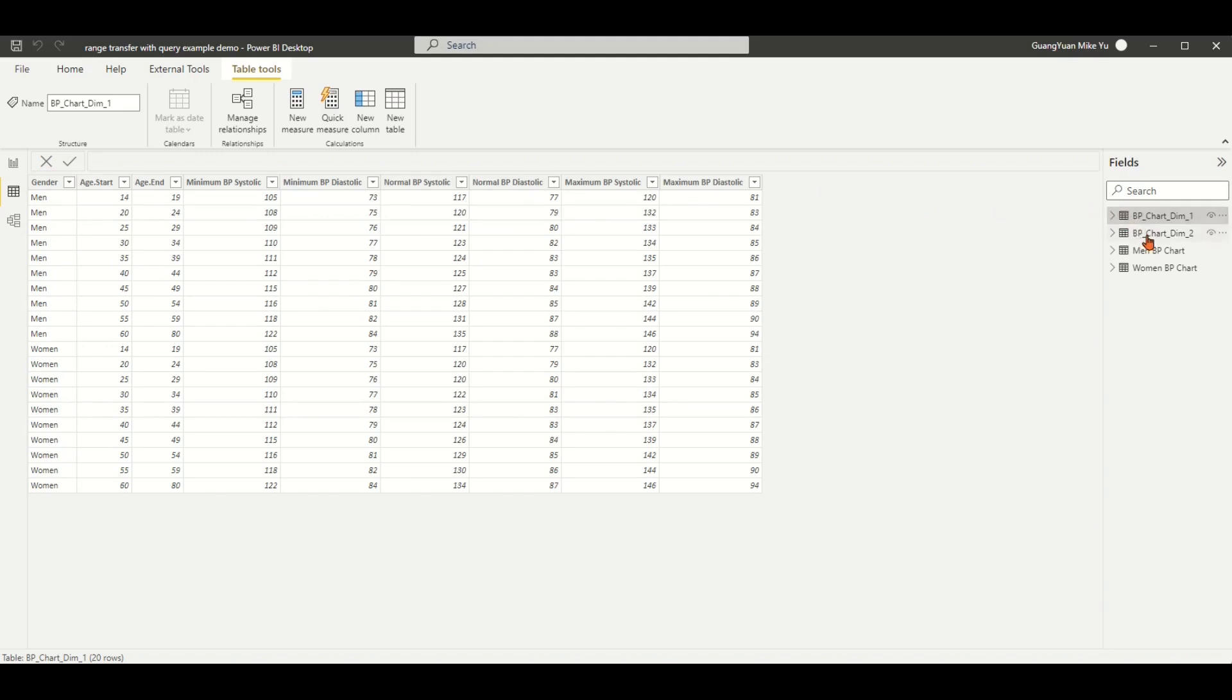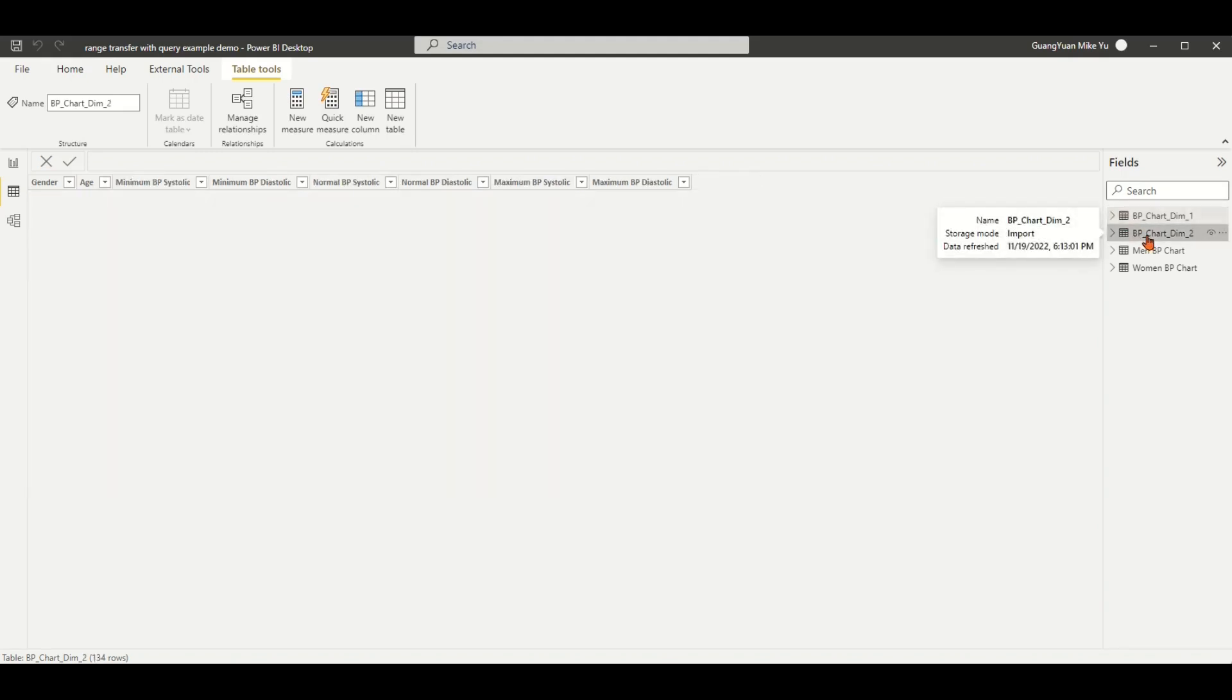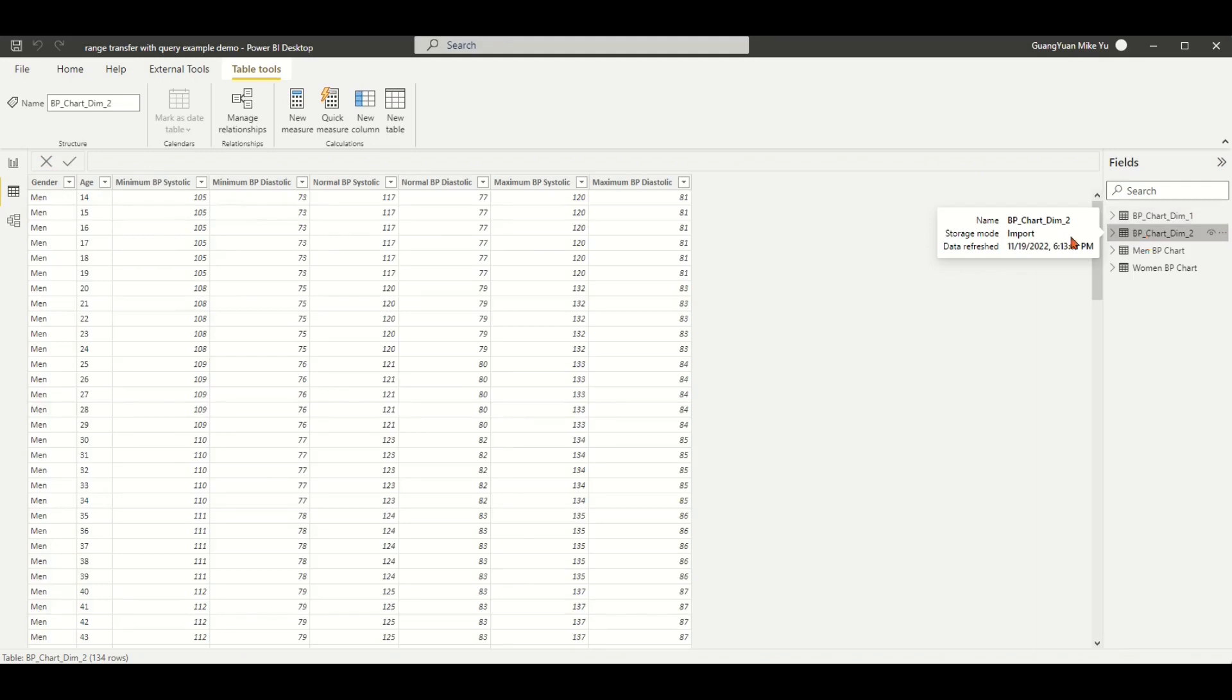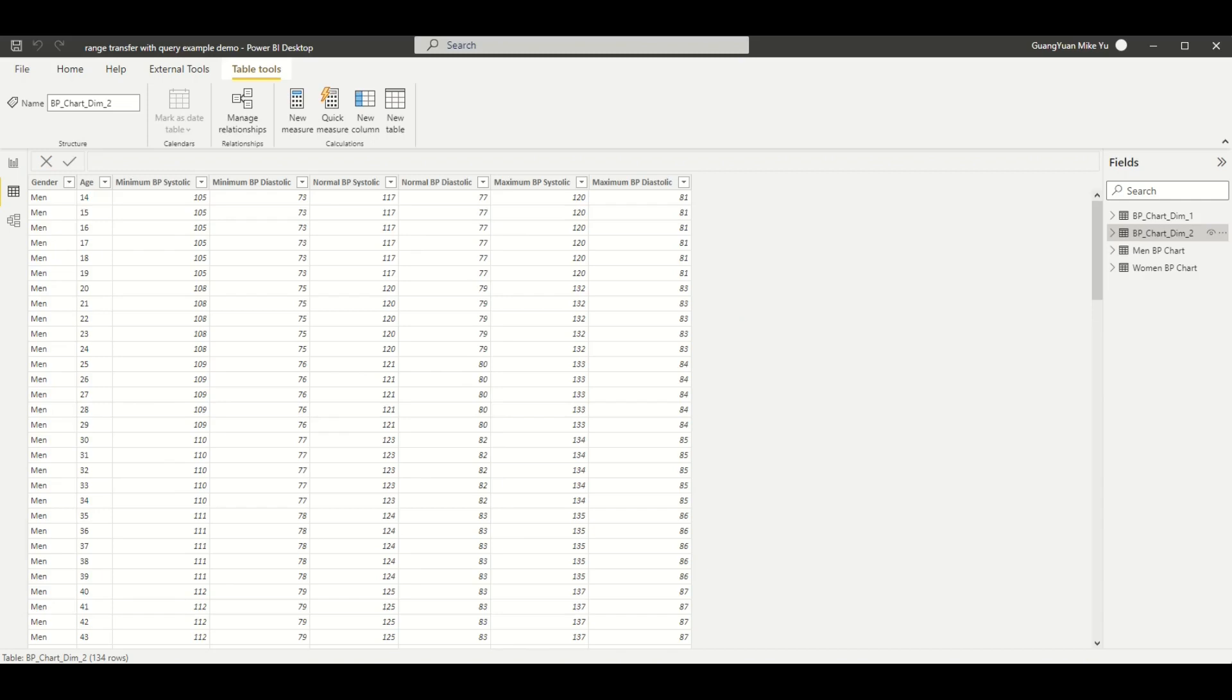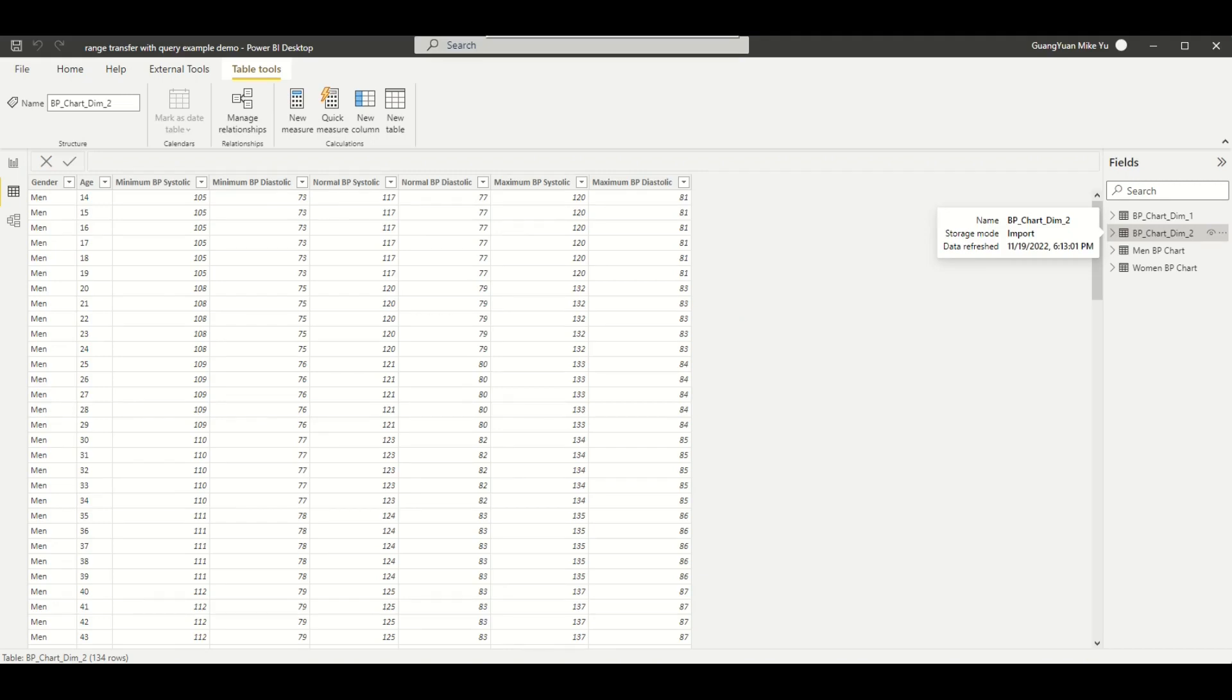But if required, we can also have this BP chart DIM 2 dimension table layout, which has an individual age value for each row. This kind of table layout might bring some conventions and efficiency for some scenario to lookup values, calculated measures, and develop reporting visuals. By this video demo, I shall start from importing the source table from a website in Power BI desktop file, select, transform, and combine two data tables.